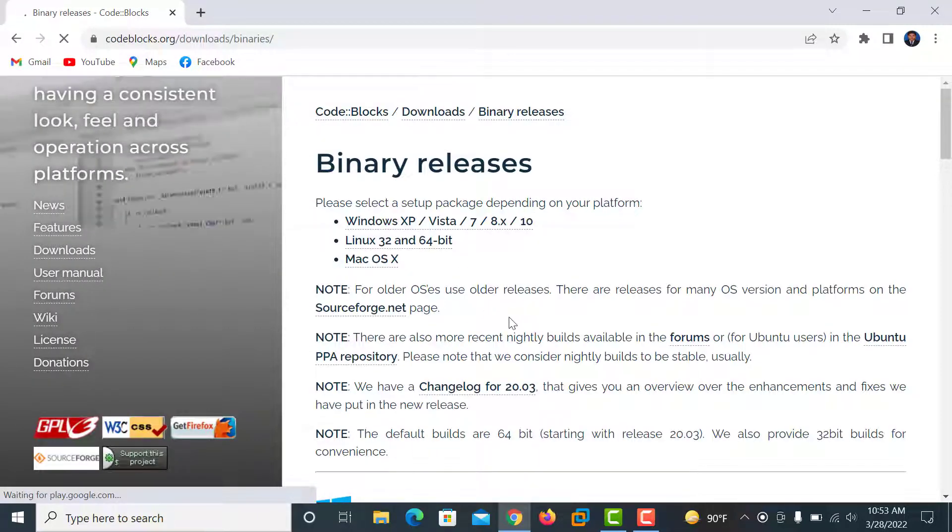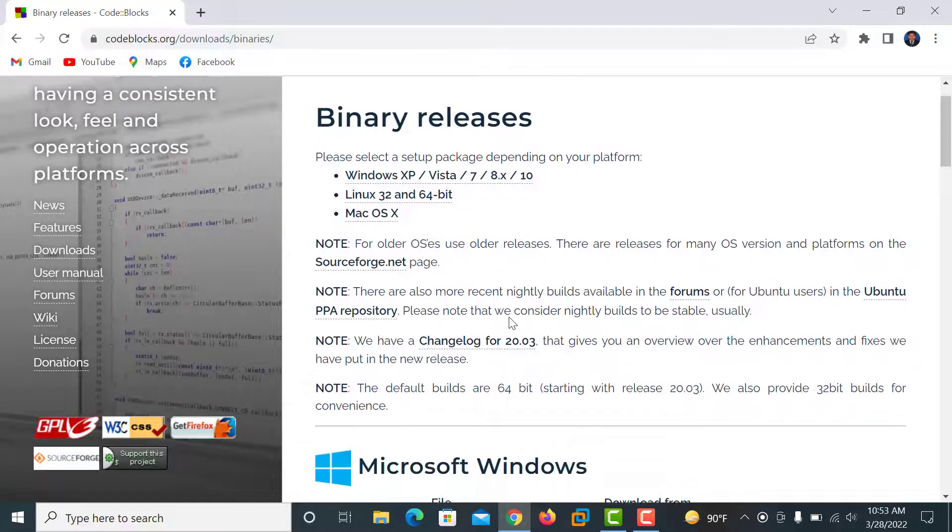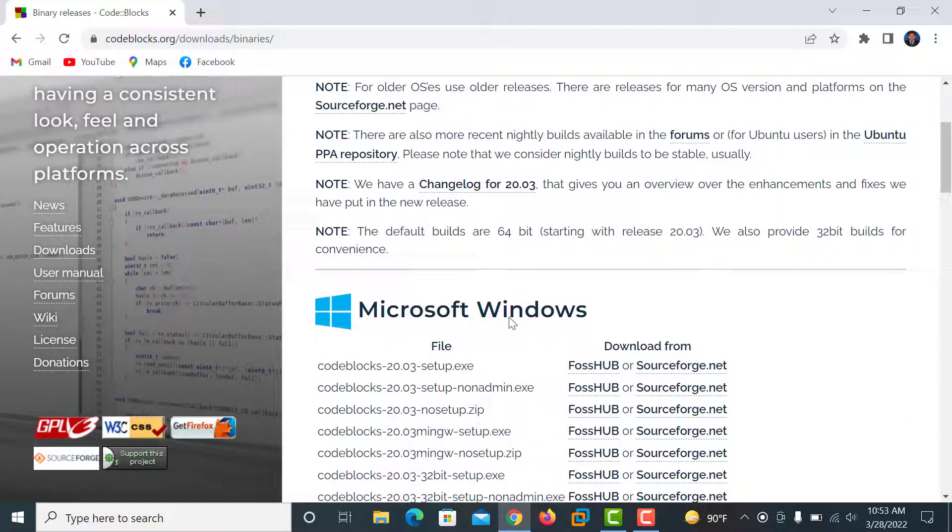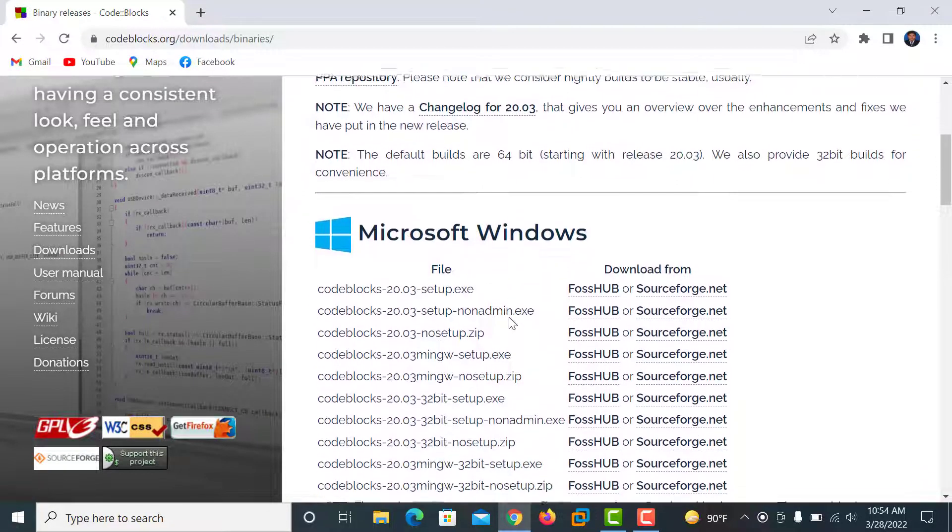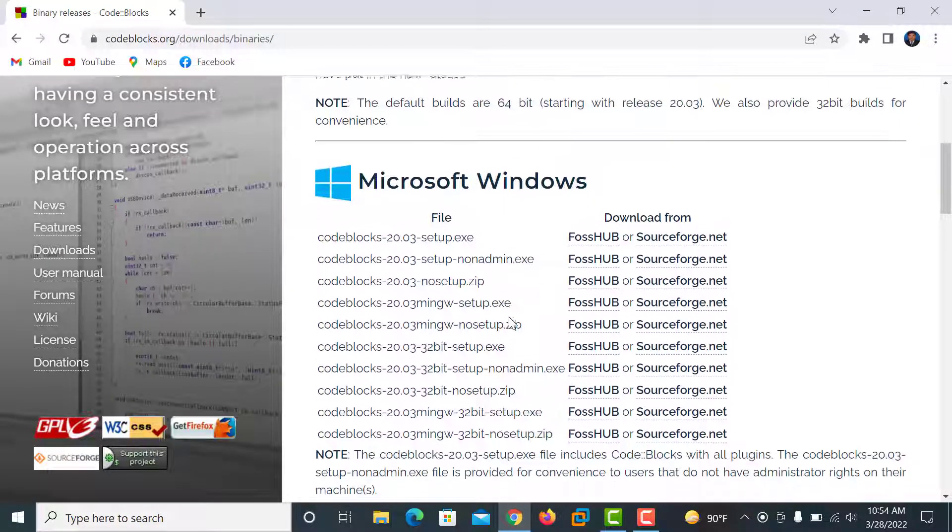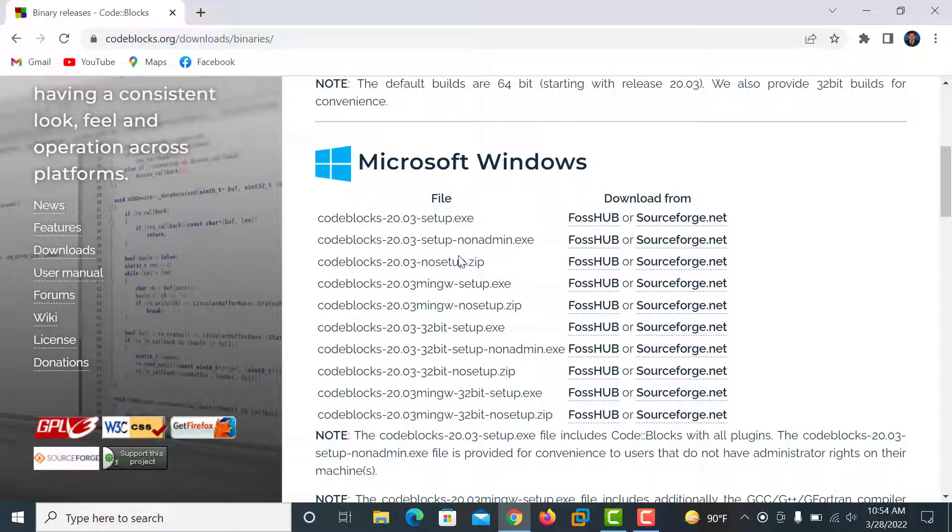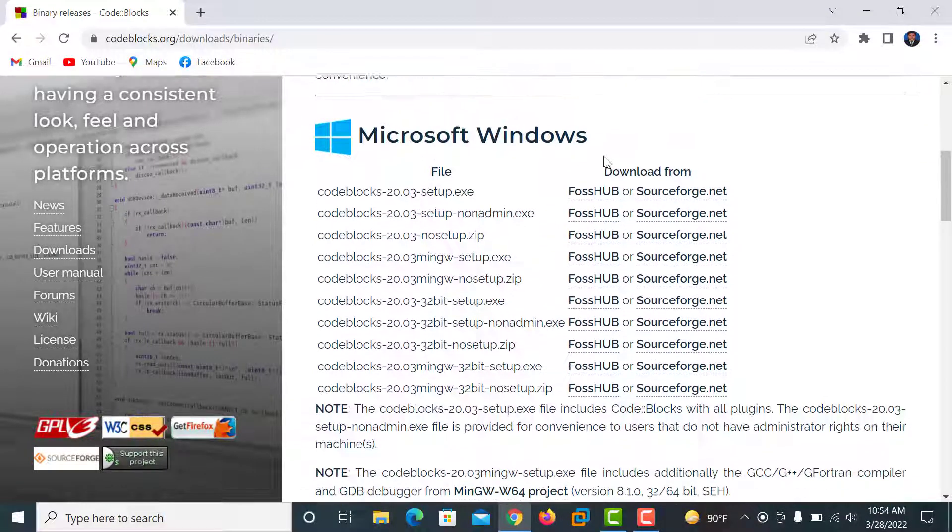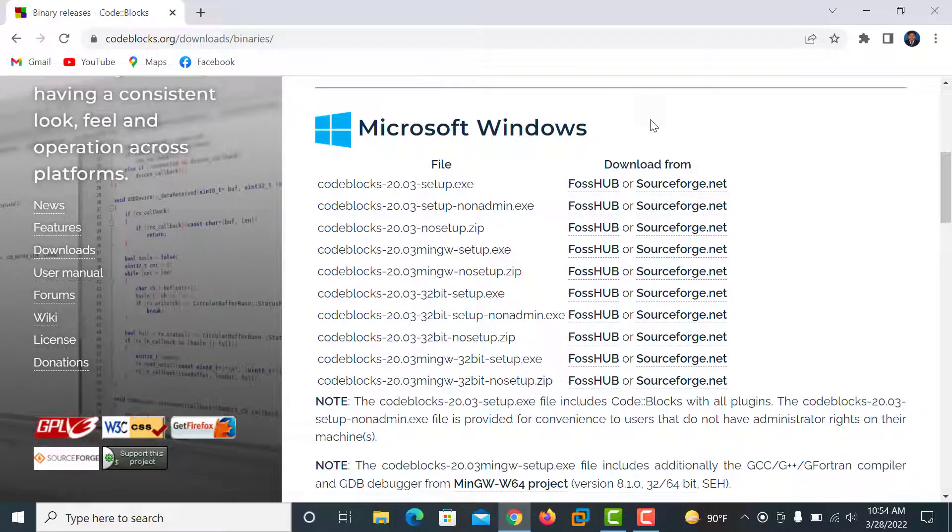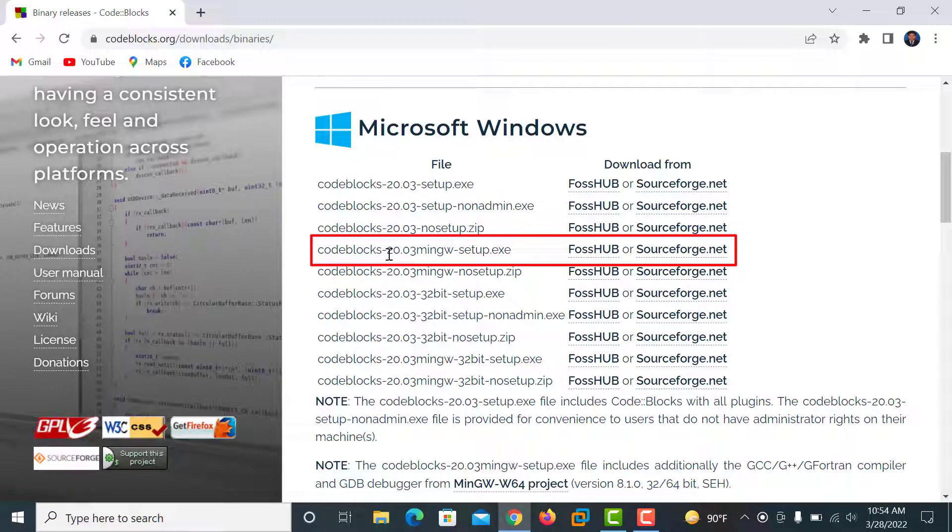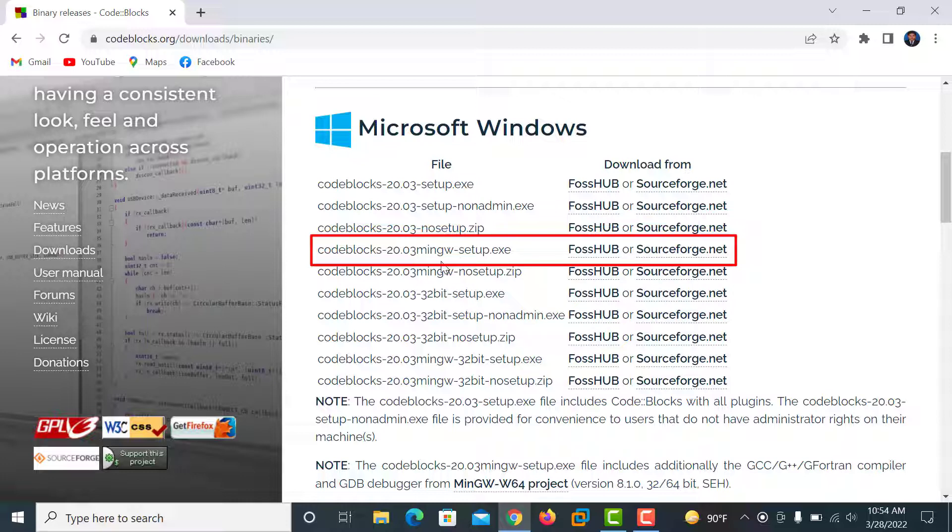And you scroll down and there are menu options. You download the Code::Blocks 20.03 mingw setup.exe because it is the official website. There you get compiler and debugger together.